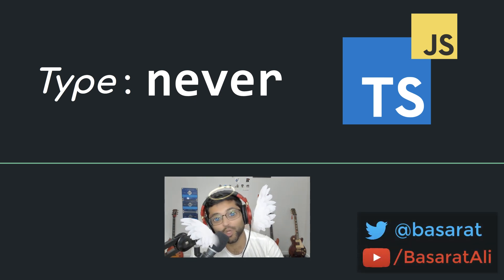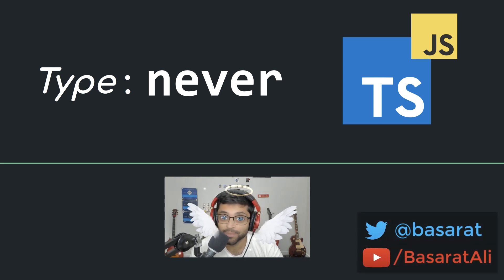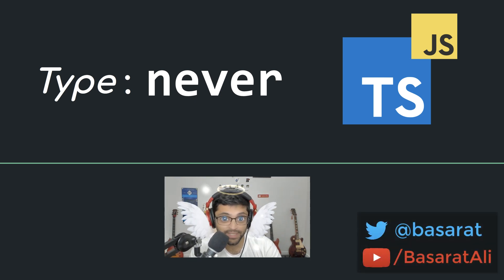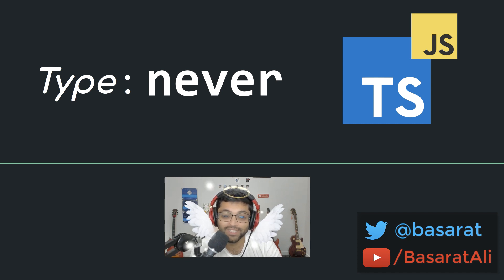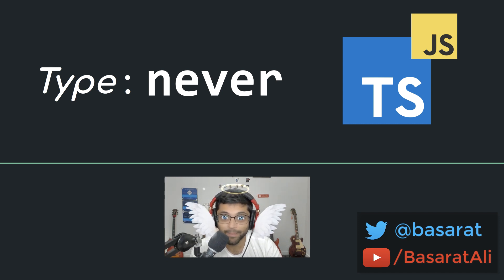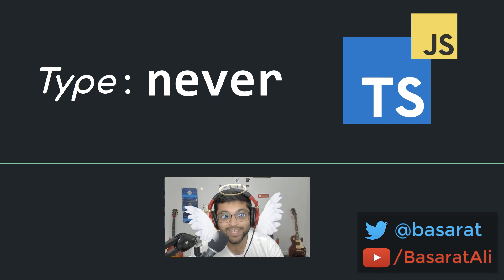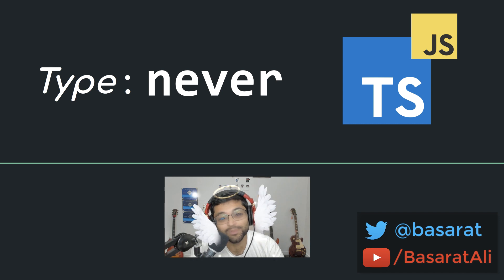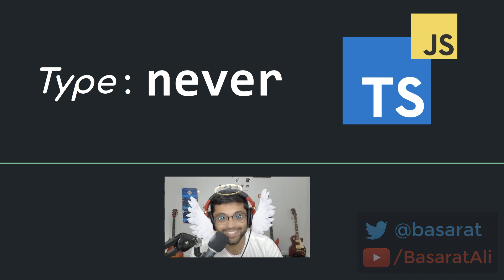In today's lesson, we will look at the never type, why TypeScript needed to add it to the type system to overcome problems that many other programming languages don't have, and how it ends up being extremely useful in real-world JavaScript code. Let's go.